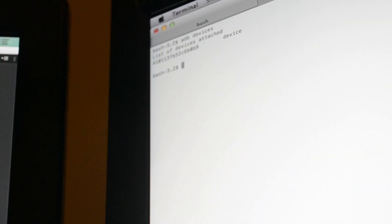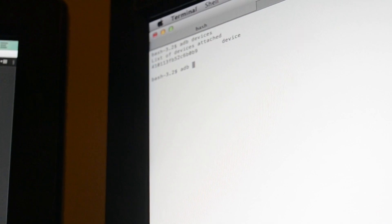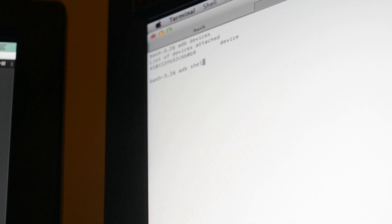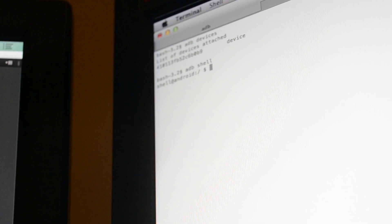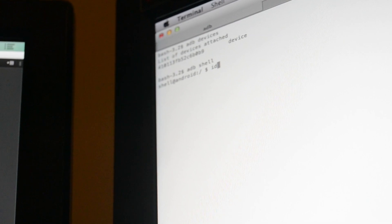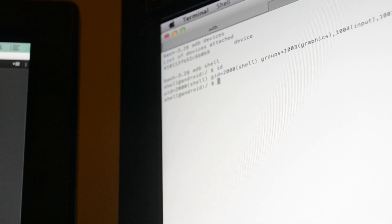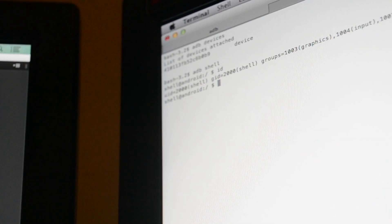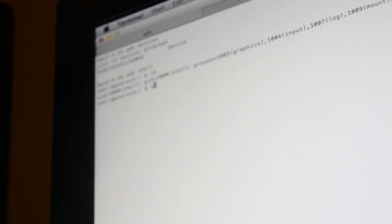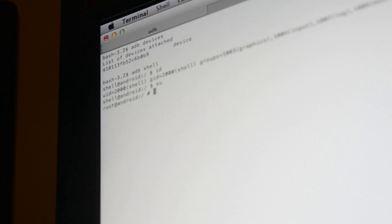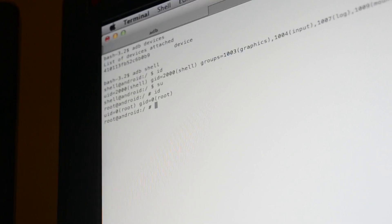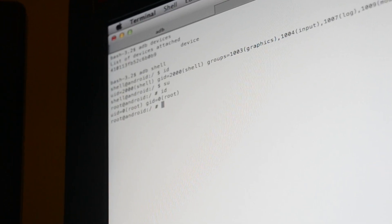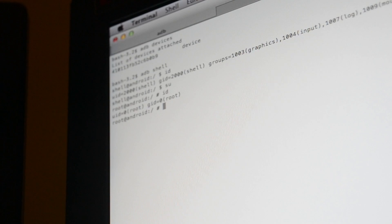And then you're going to want to do ADB shell. Obviously as the shell user right now. SU. Boom. We got root. Simple as that for root on your Galaxy Gear.